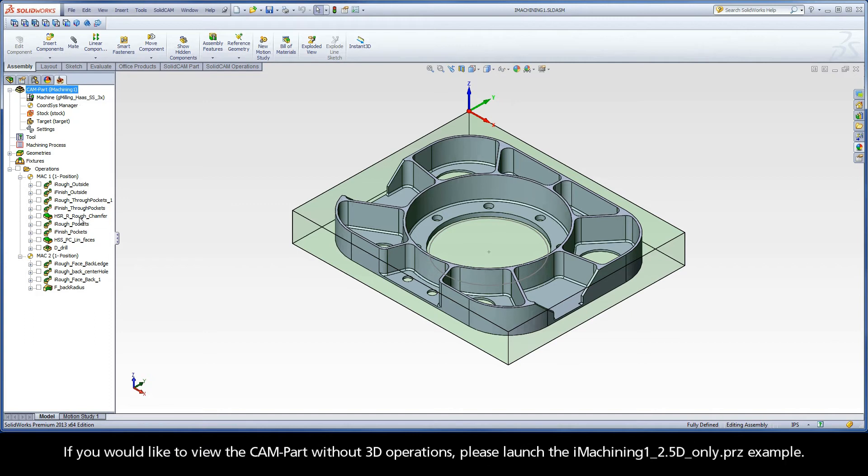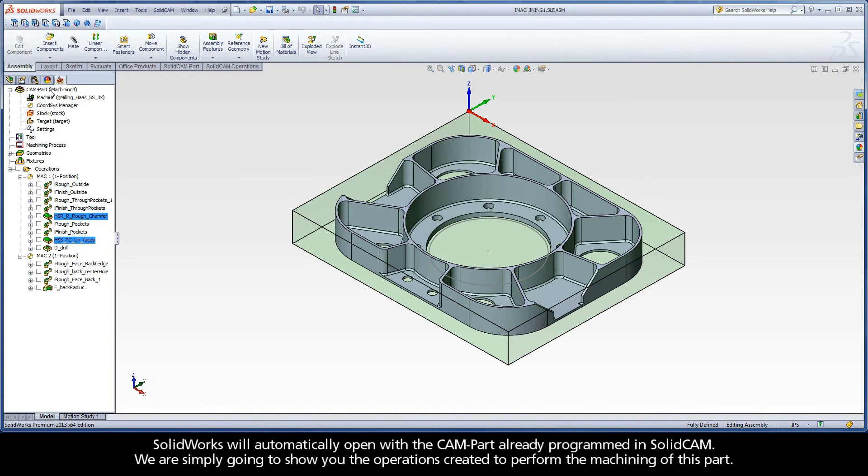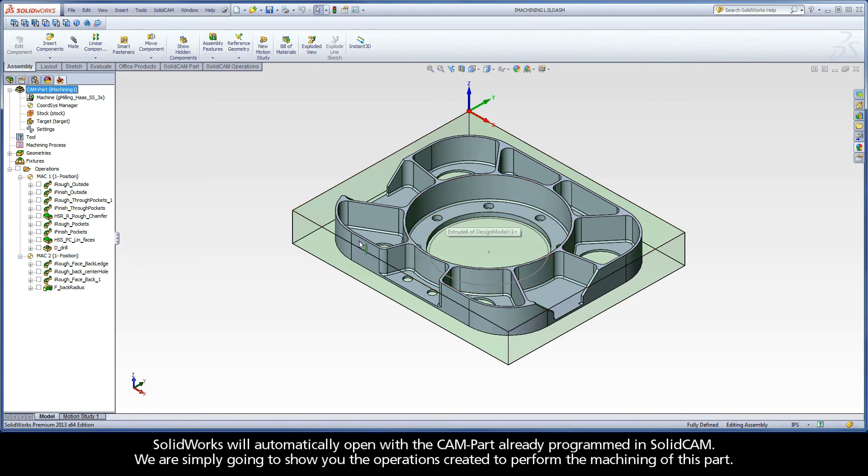If you would like to view the cam part without 3D operations, please launch the iMachining1.2.5D only.prz example. SolidWorks will automatically open with the cam part already programmed in SolidCAM. We are simply going to show you the operations created to perform the machining of this part.